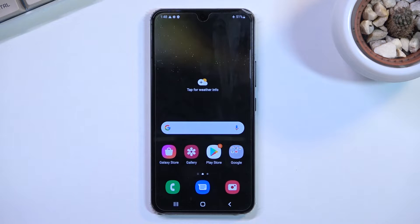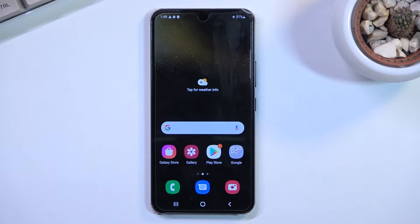Welcome. For now, my device is a Samsung Galaxy S22, and today I'll show you how you can record your screen on this phone.